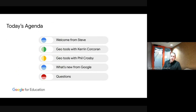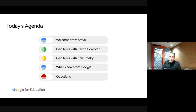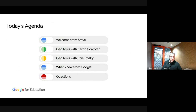Today's agenda: we've done the welcome, then we'll jump over to Karen who'll look at some geo tools, then pass it to Philip who'll also look at some geo tools, and I'll round it out with what's new from Google. At the end, feel free to stay around for questions and answers.